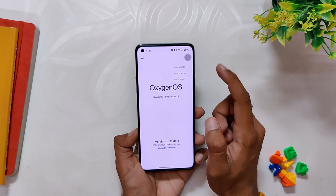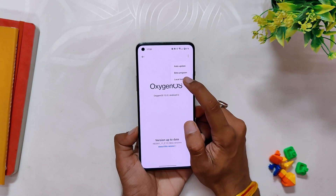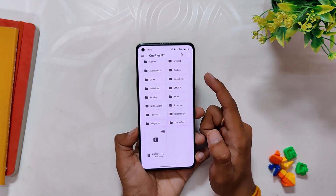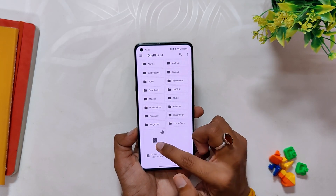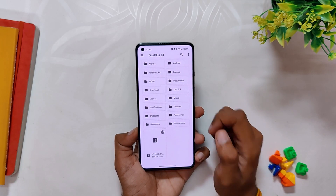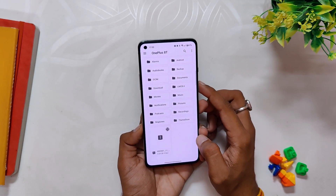This is going to install OxygenOS Open Beta on your OnePlus device, and if you are still facing any problems while installing this build, I've already made a complete video on how to install OxygenOS 13, so feel free to check that out.